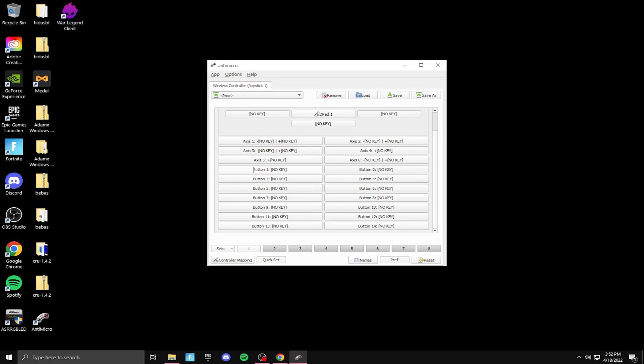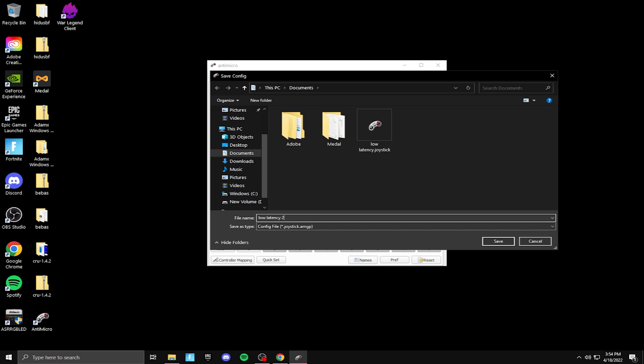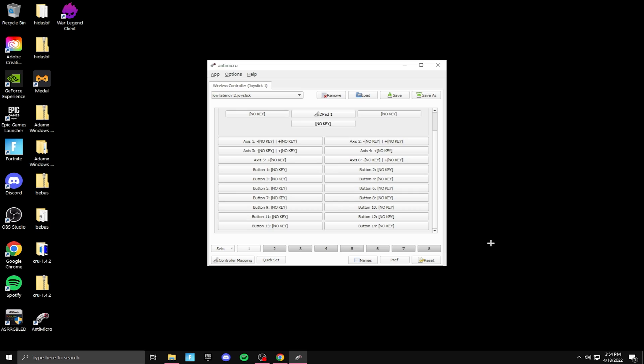And you want to do that for button one all the way to button 14. And after you do that for button one all the way to button 14, what you want to do is you're going to want to click save as, and you want to write something. So what I'm going to write, so I'm going to just write low latency two, and save, and then you're all done.